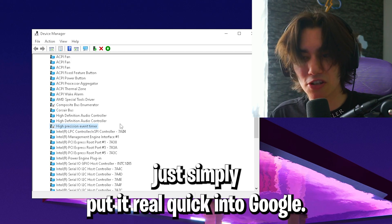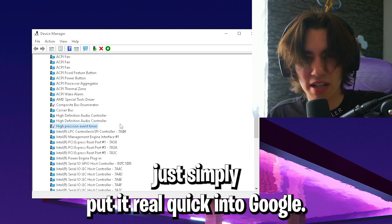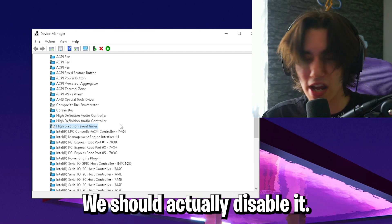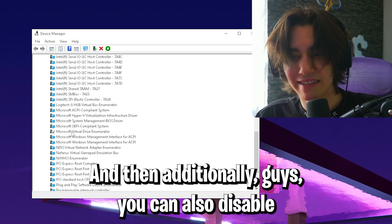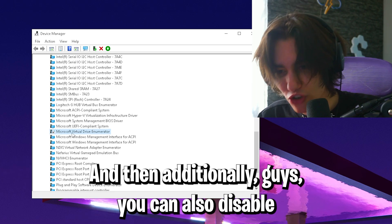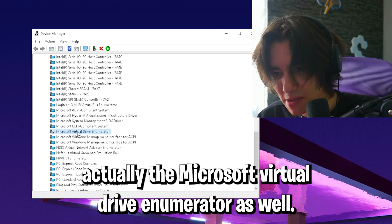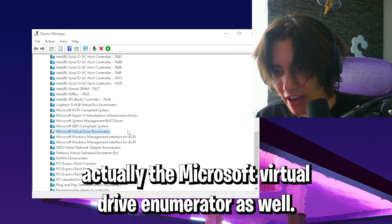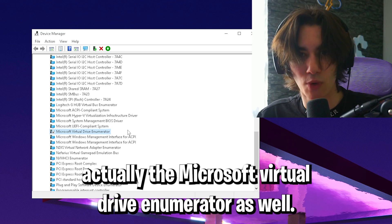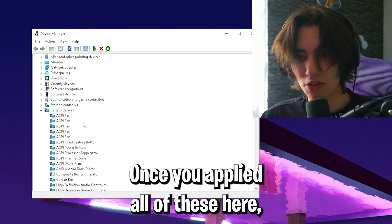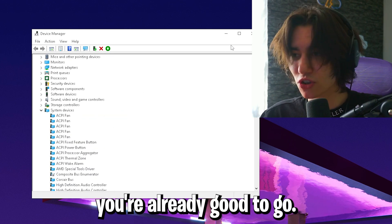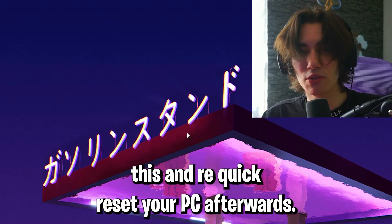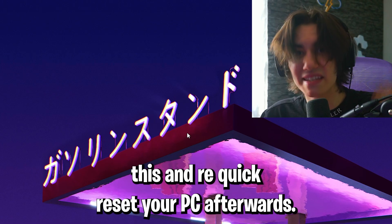If you want to know more about this topic, just put it into Google. There's a perfect description about when you should disable it. Additionally, you can also disable the Microsoft Virtual Drive Enumerator as well. Once you've applied all of these, you're good to go. Close this and restart your PC afterwards.